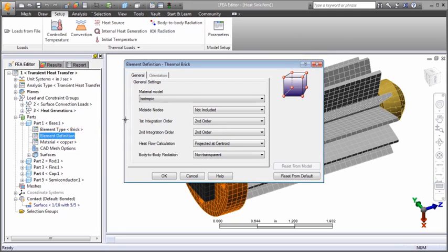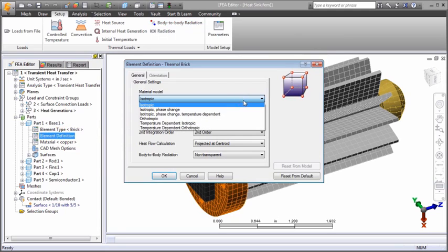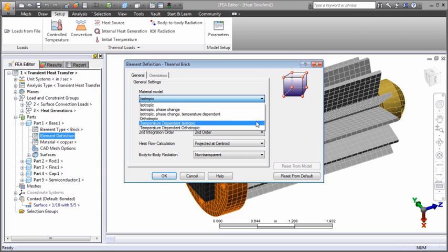Isotropic, orthotropic, and phase change material models are available. For each, the properties can be constant or temperature dependent.